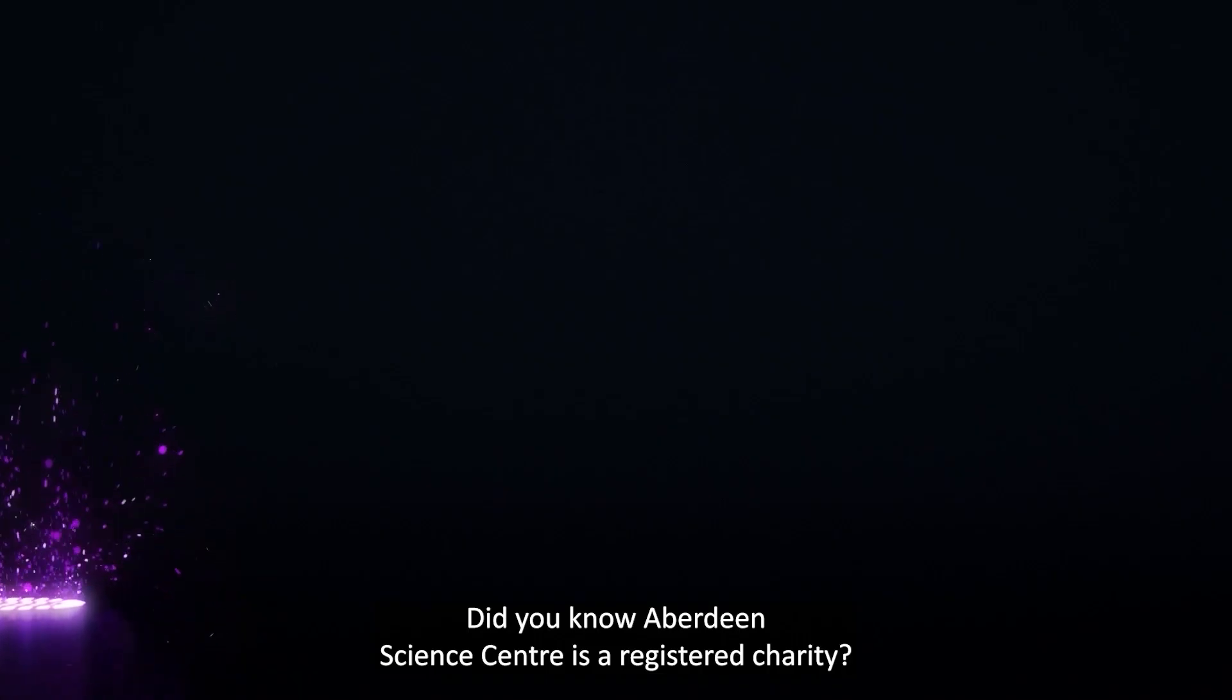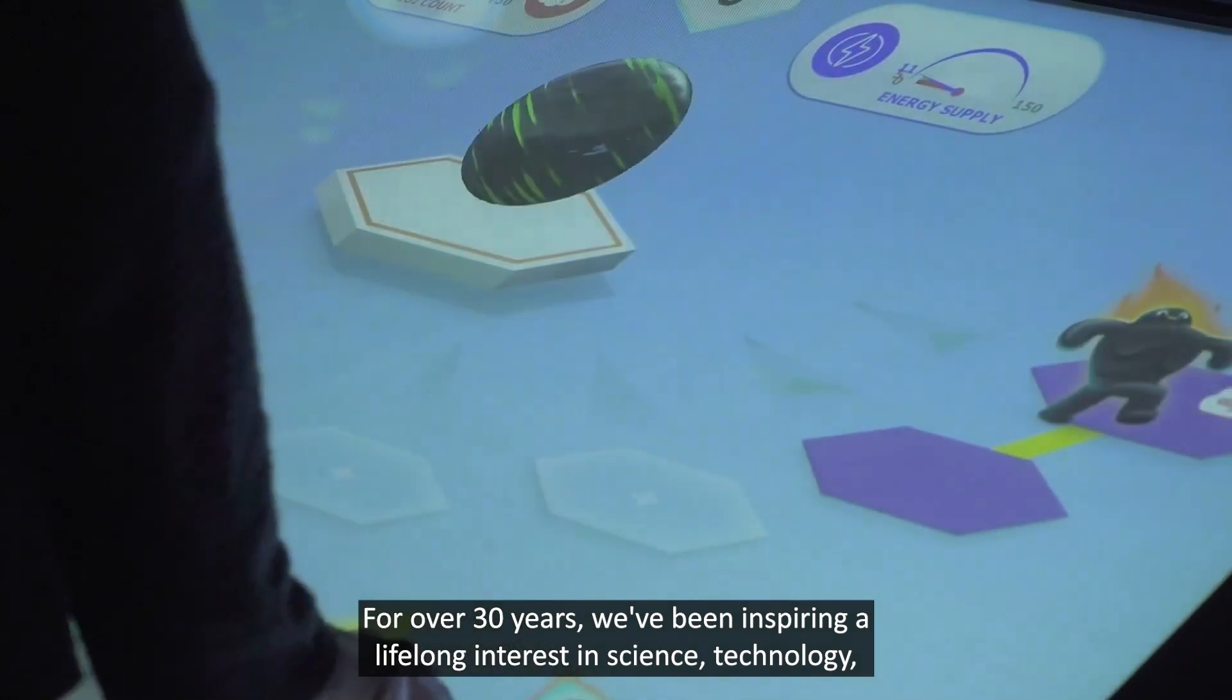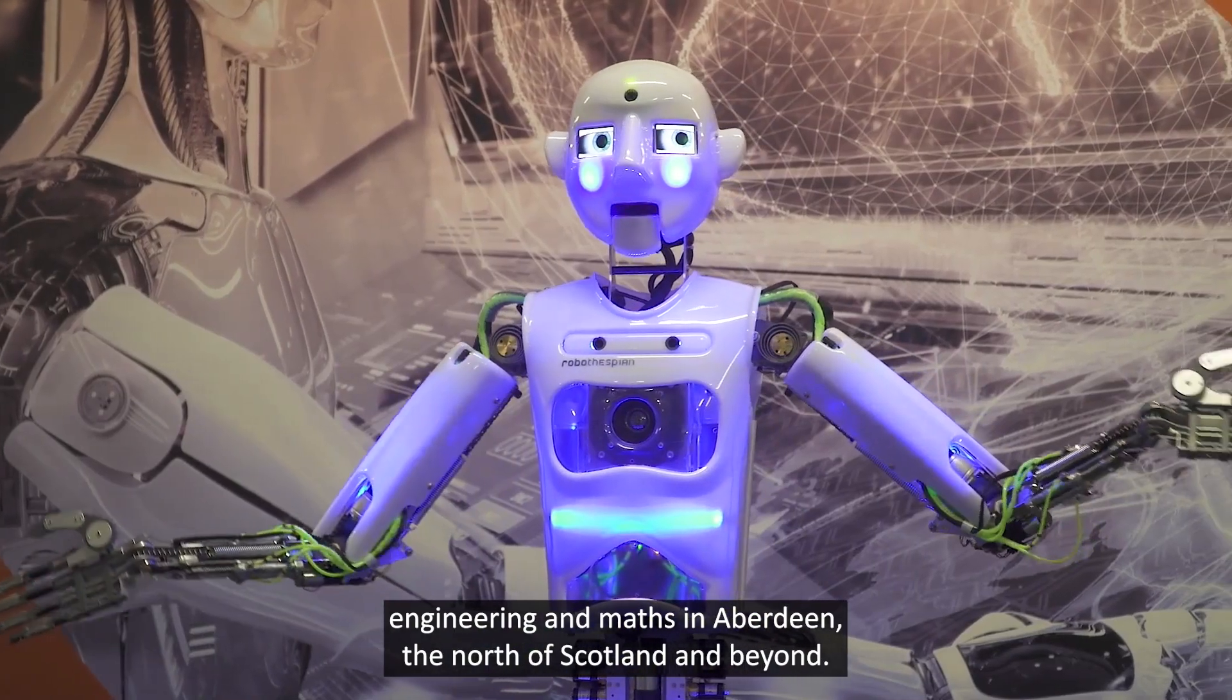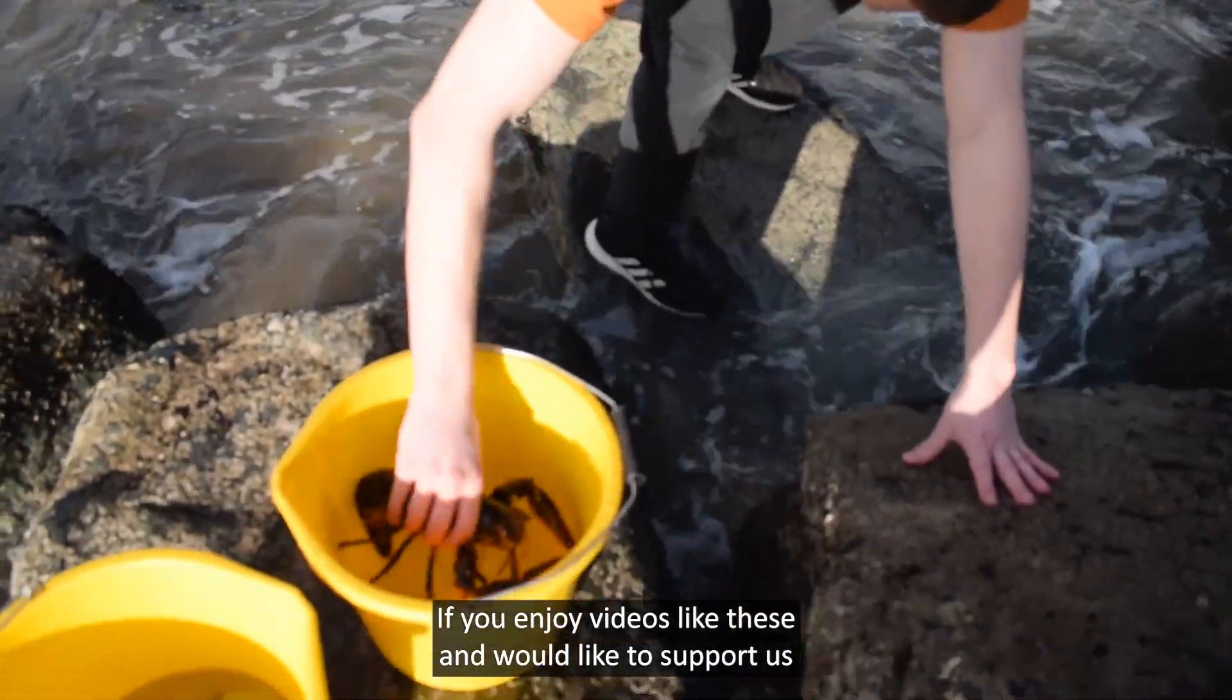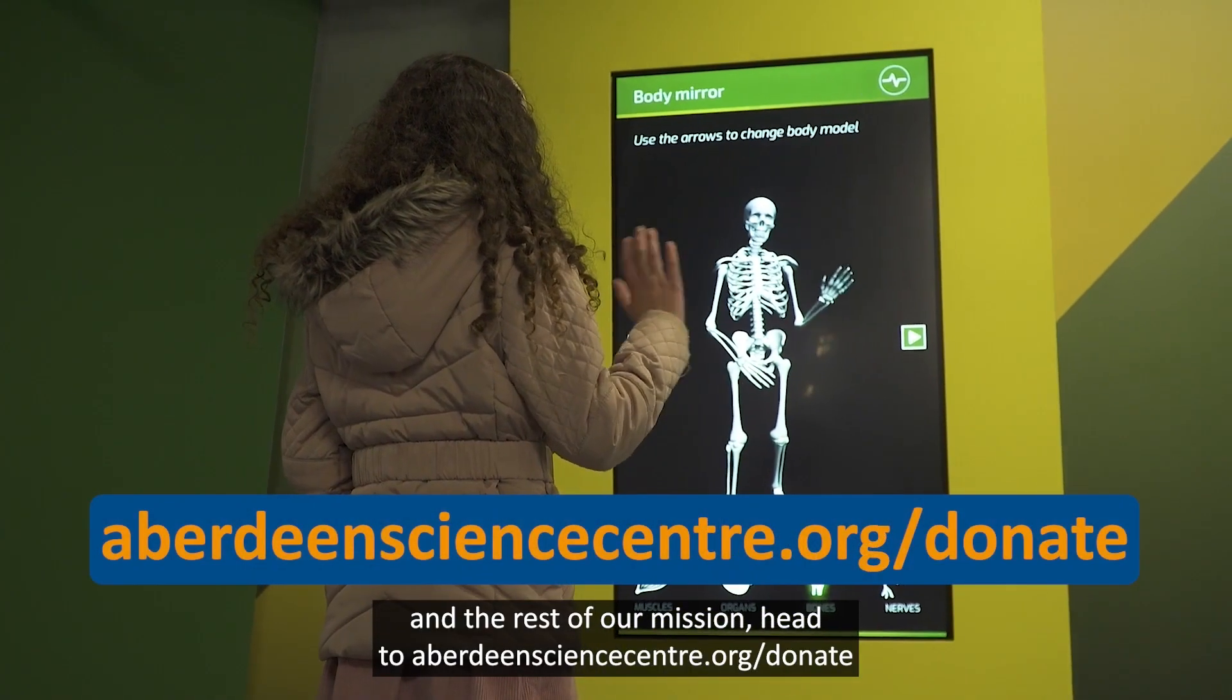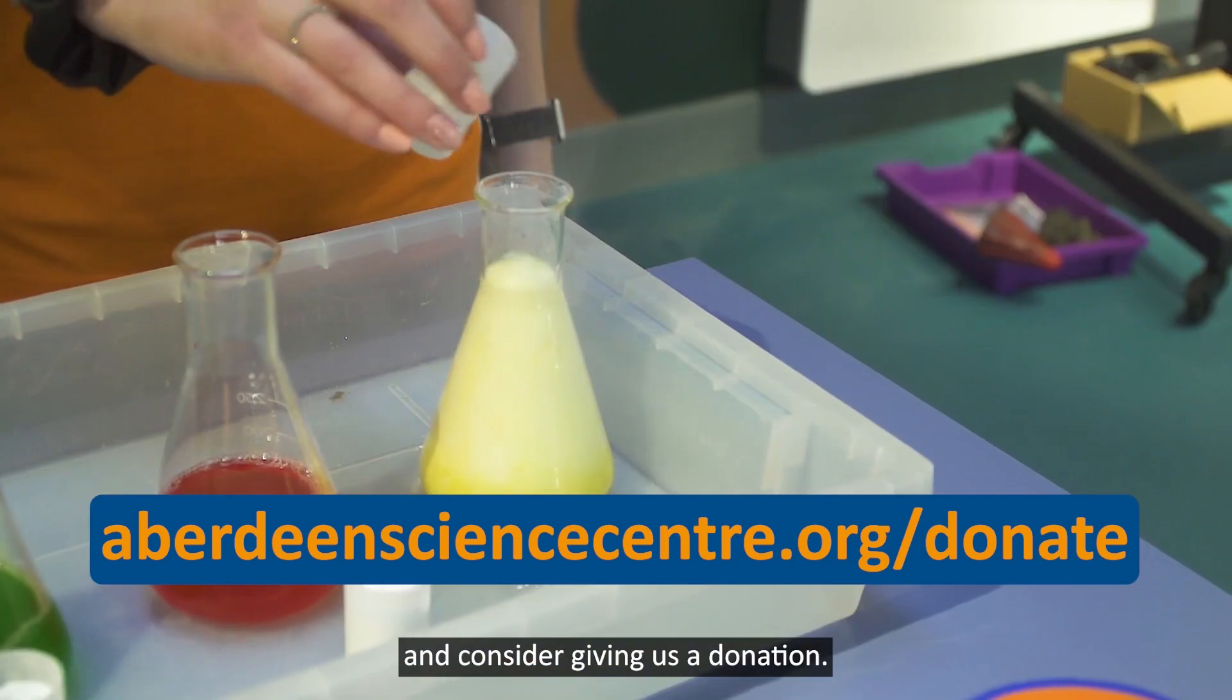Did you know Aberdeen Science Centre is a registered charity? For over 30 years we've been inspiring a lifelong interest in science, technology, engineering, and maths in Aberdeen, the north of Scotland, and beyond. If you enjoy videos like these and would like to support us and the rest of our mission, head to aberdeensciencecentre.org and consider giving us a donation.